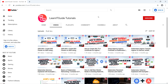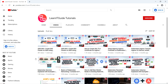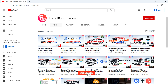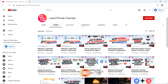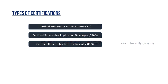This is again a video from the Kubernetes tutorial series. If you are new to our channel, I will give you the link in the description for related documents and videos. If you haven't subscribed yet, subscribe now and click the bell icon so you won't miss any interesting videos. Let's get started — types of certifications.